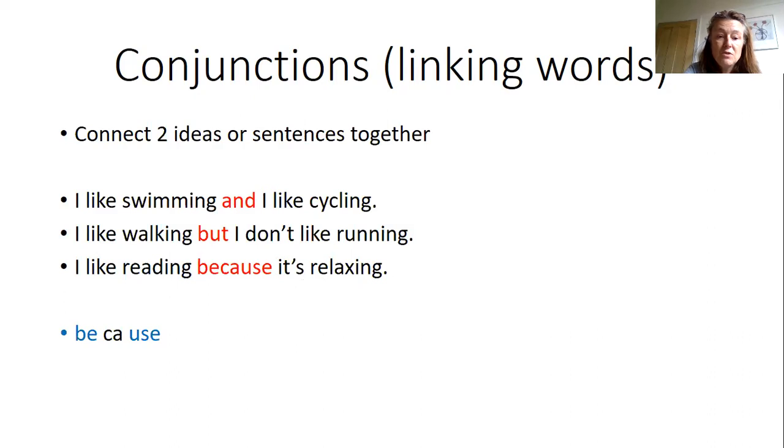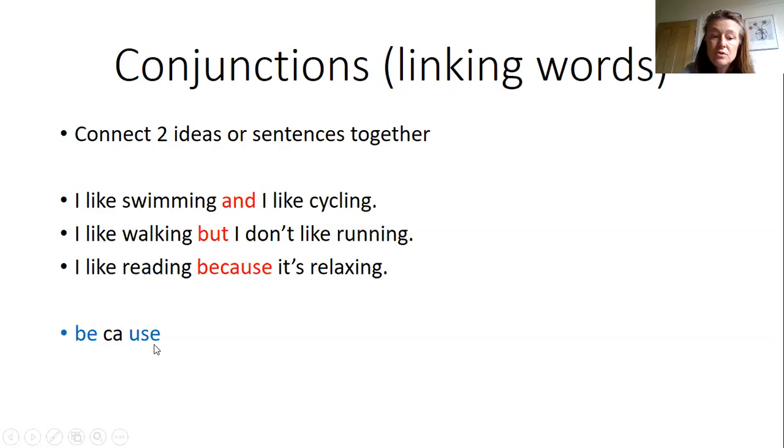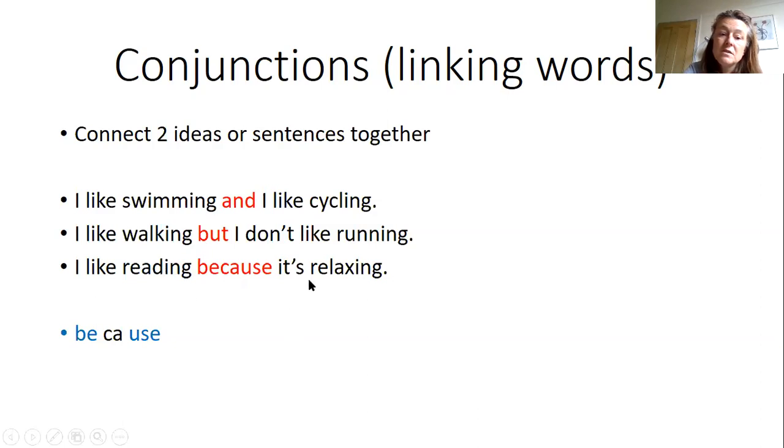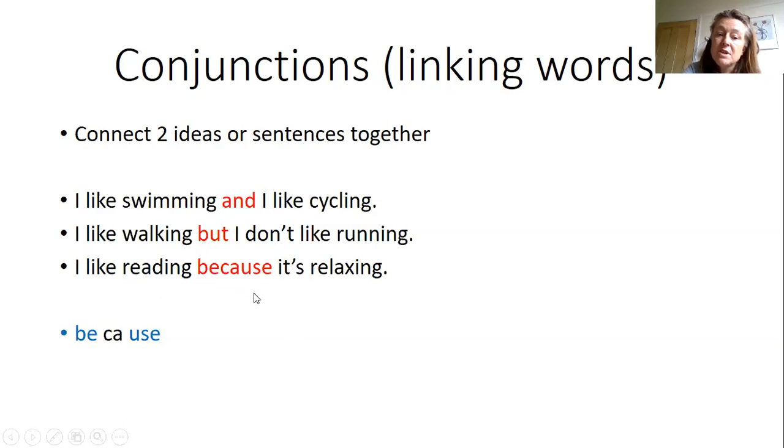Let's just take a moment to look at the word because, particularly the spelling. If we break the word down we can see two little words: be and cause, and that can be helpful to remember how to spell it. It's also worth noting that all of these join two ideas so they're always in the middle of a sentence and so they are always lowercase and never capitals.